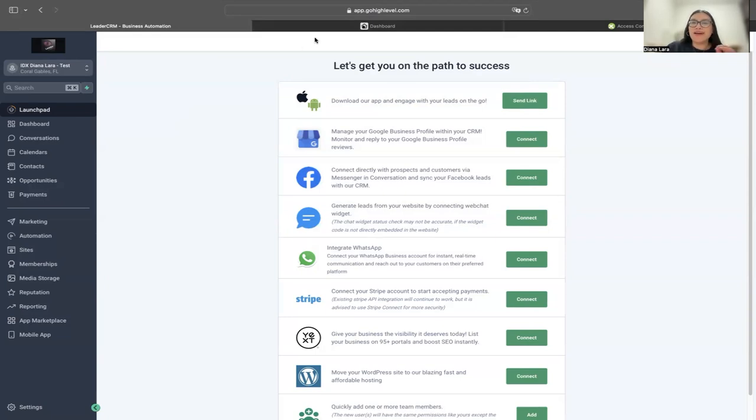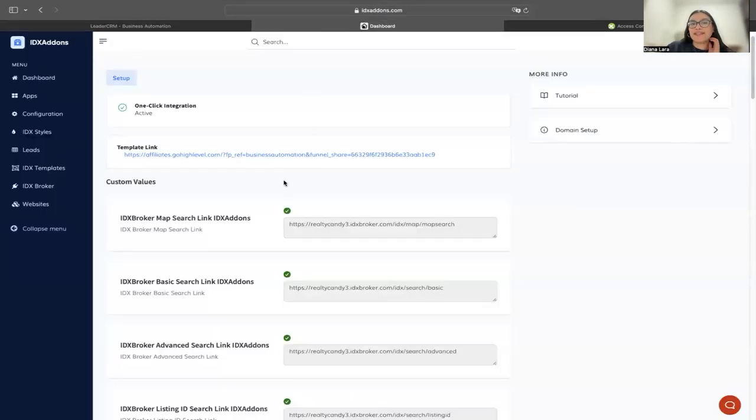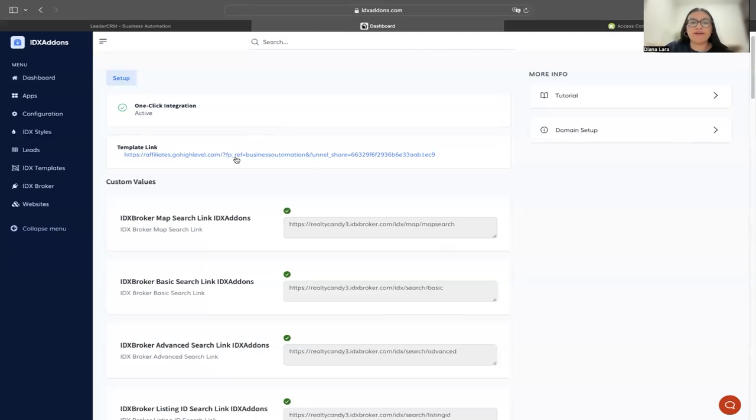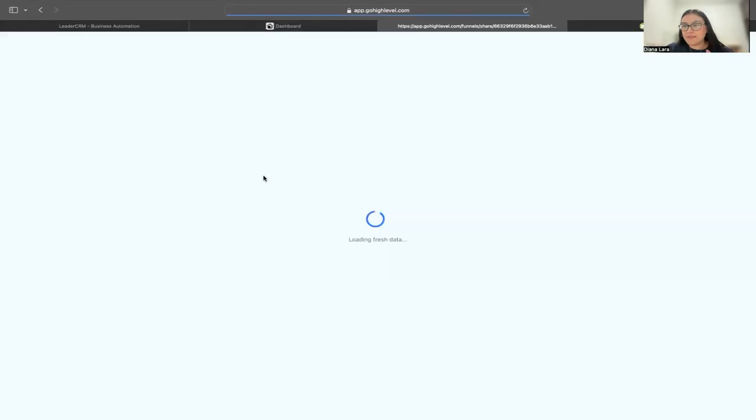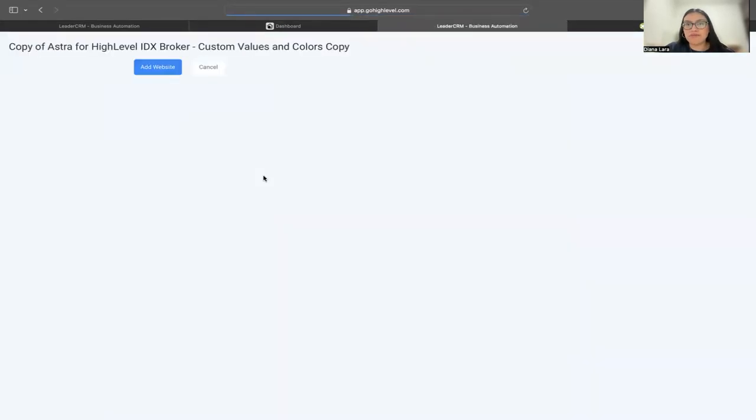If not, this template link is not going to work. So if I click on this, it's going to take me to HighLevel.